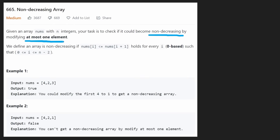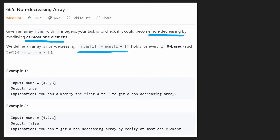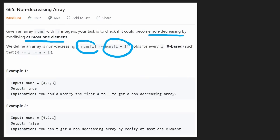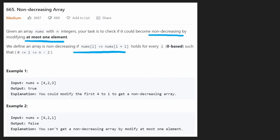That means we're allowed to change one element in the array if we want to, but we don't have to change any elements. Non-decreasing is pretty straightforward: two adjacent elements can be equal to each other, or the right element has to be greater than the left element. That condition has to be true for every pair of adjacent elements in the array.